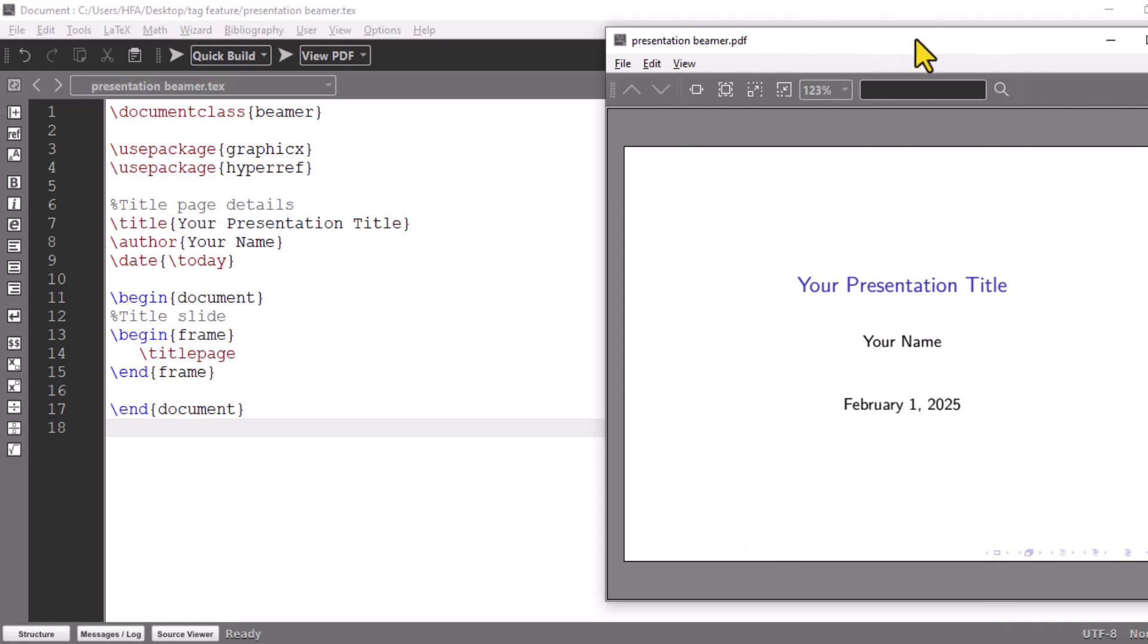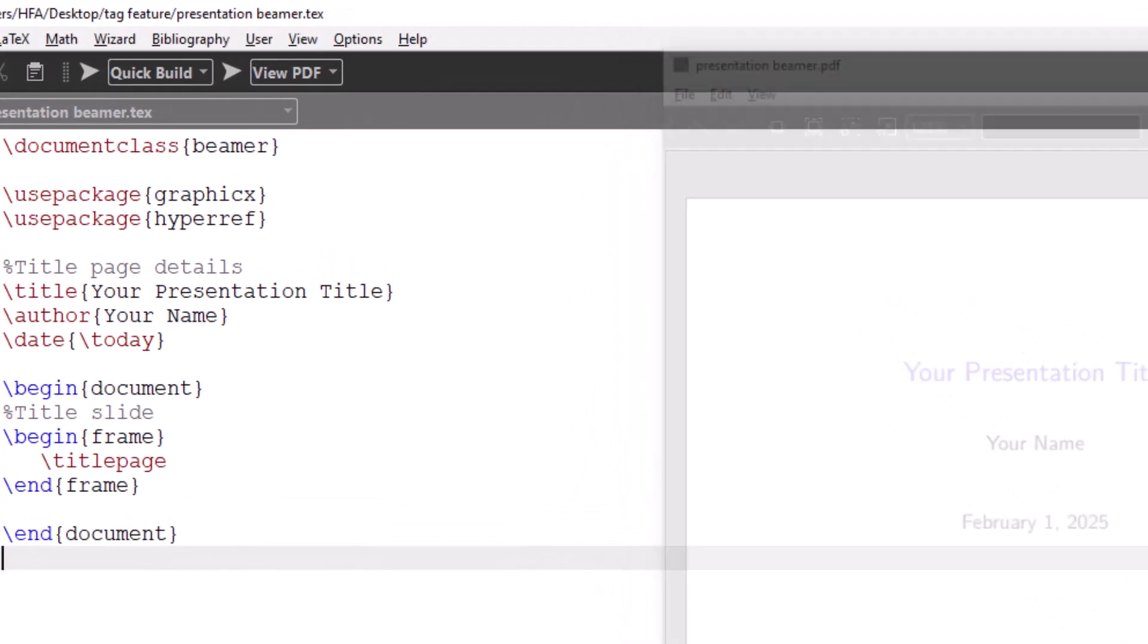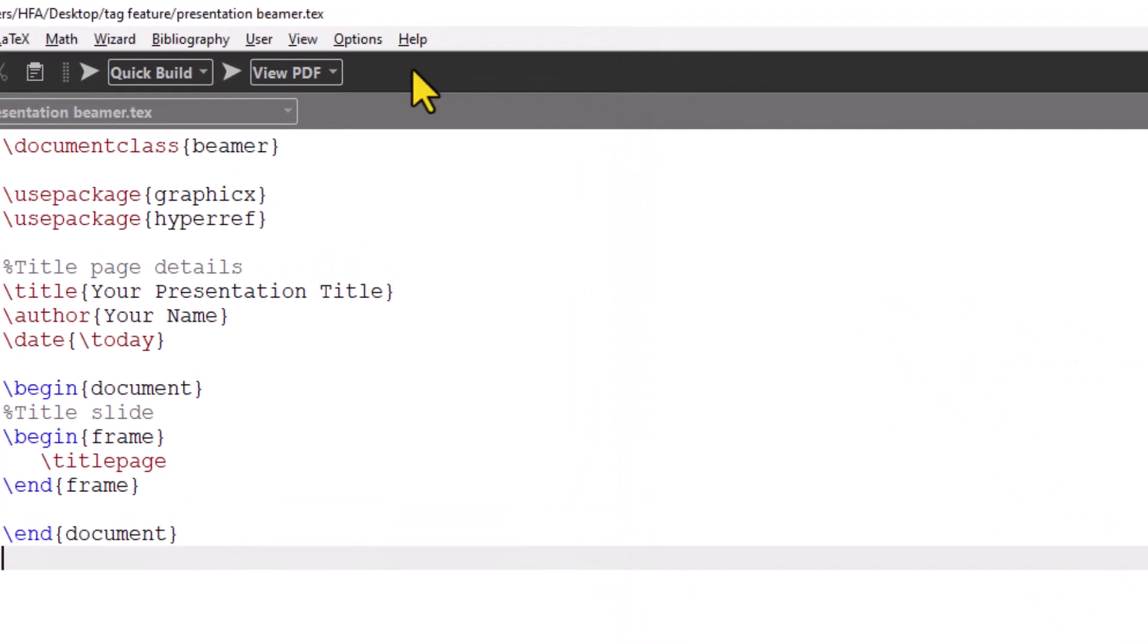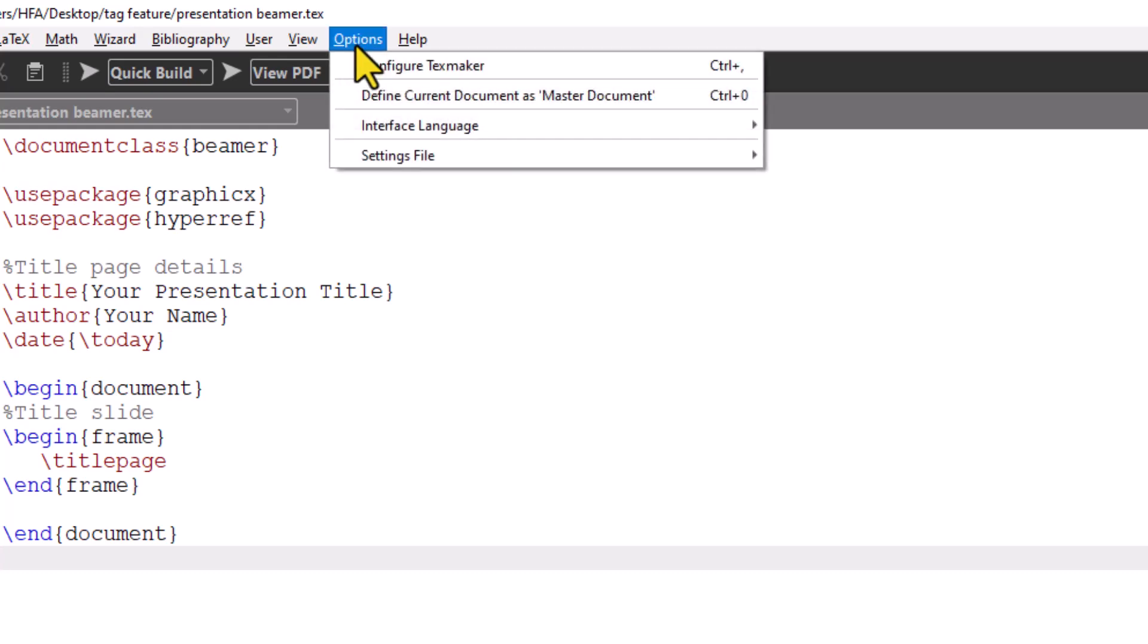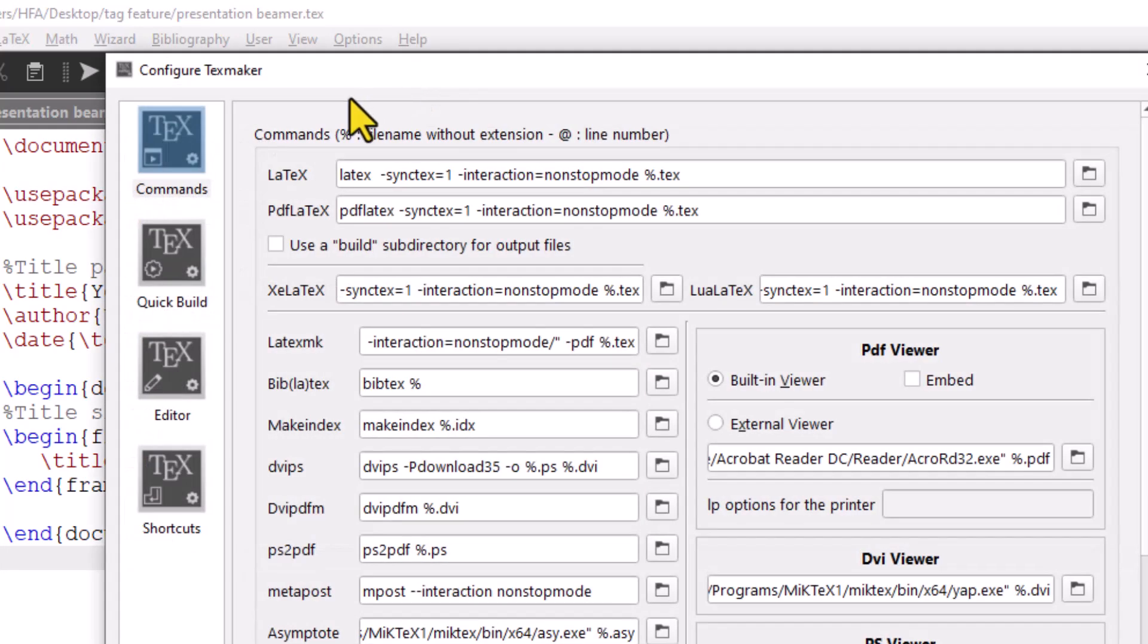If you want to see the output next to your code, then go to Options. Select Configure TeXMaker. Under PDF Viewer, check Embed.